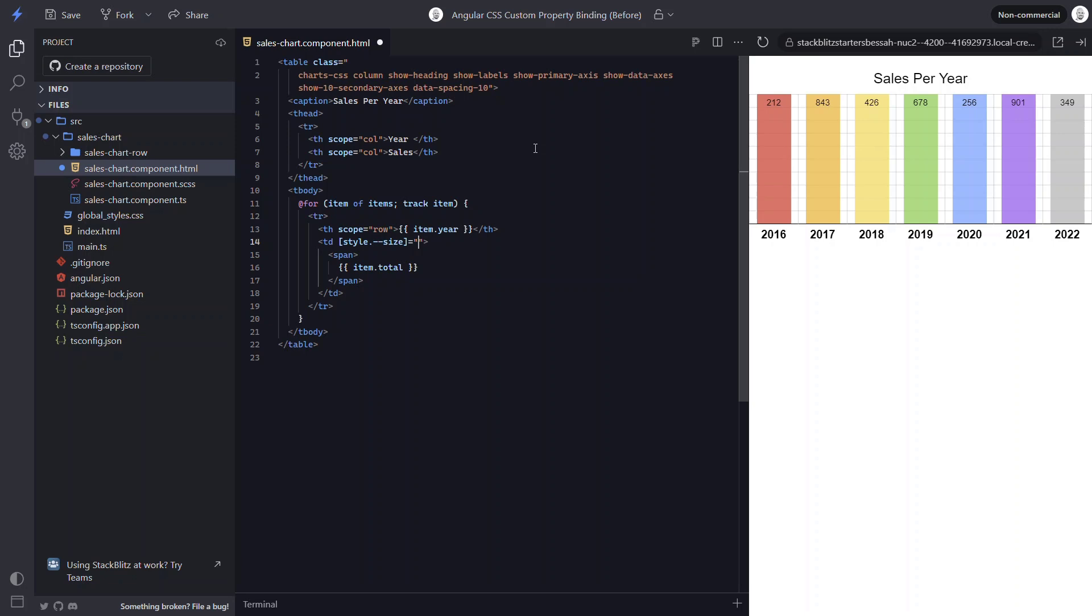Then we just need to provide our math equation to create our decimal value. This equation will take the item total and divide it by the max sales amount, which is the top value for our bar chart. In this case, it's set to 1000. That should be all we need. So let's save and see how it looks.